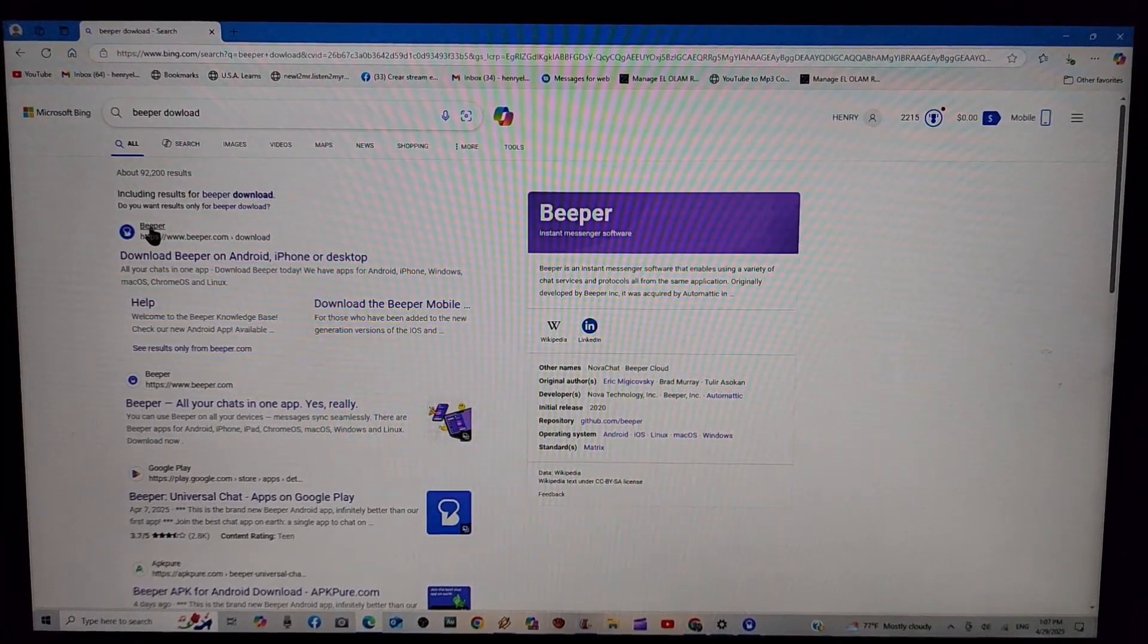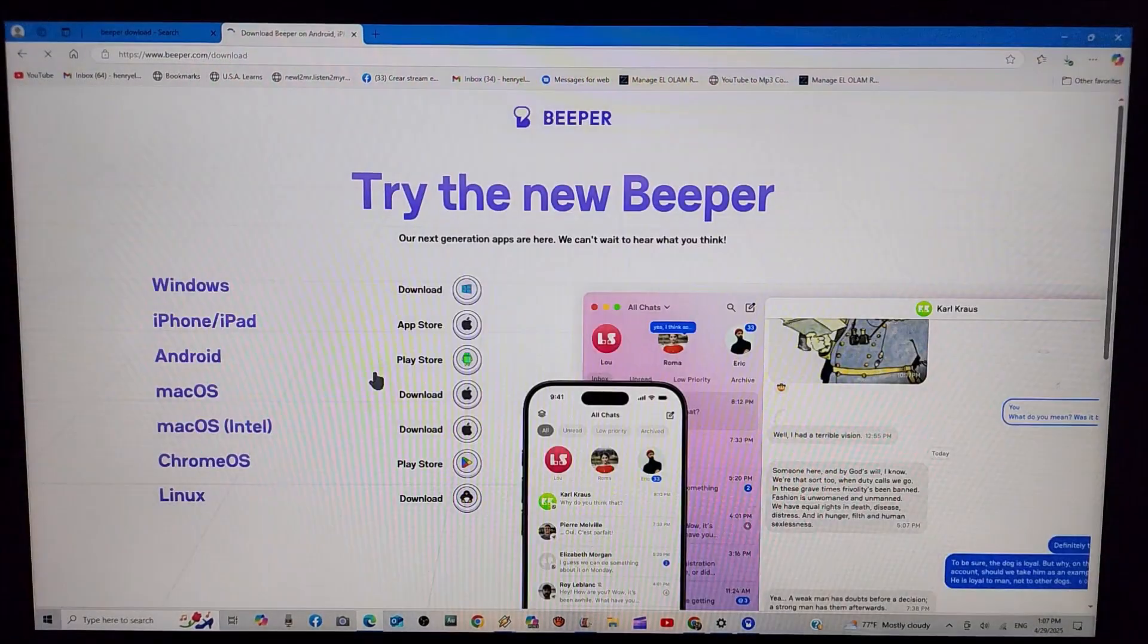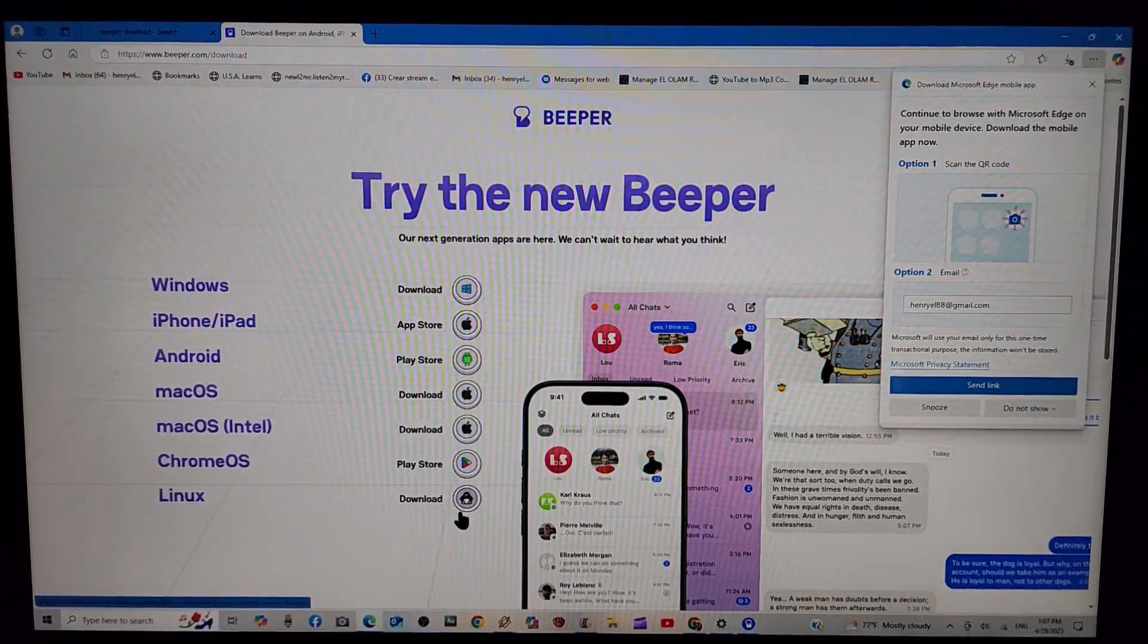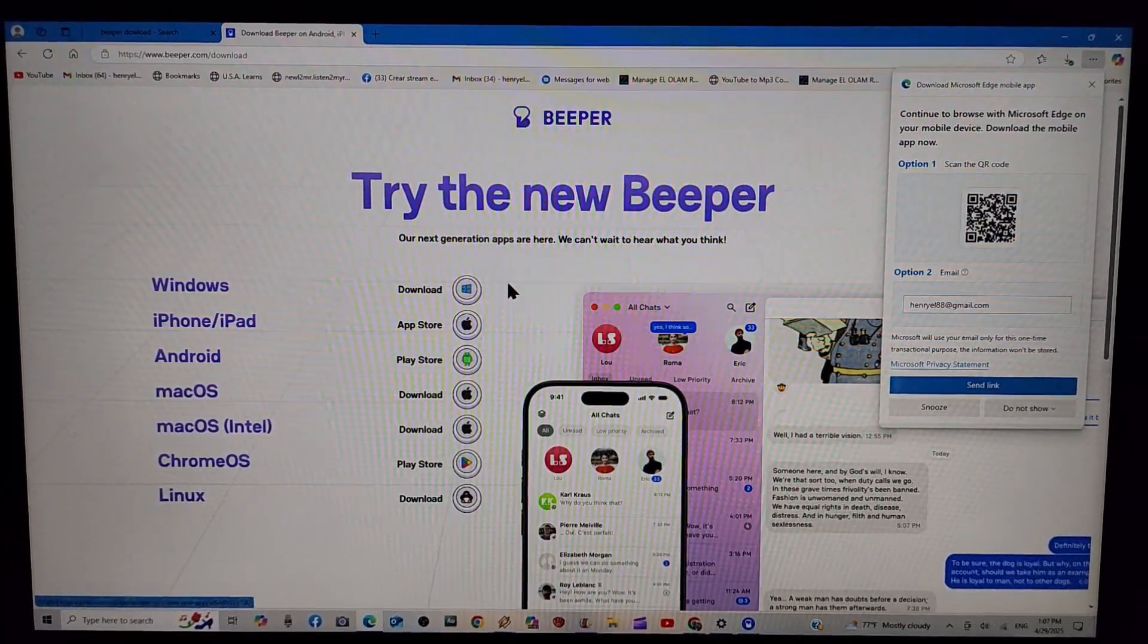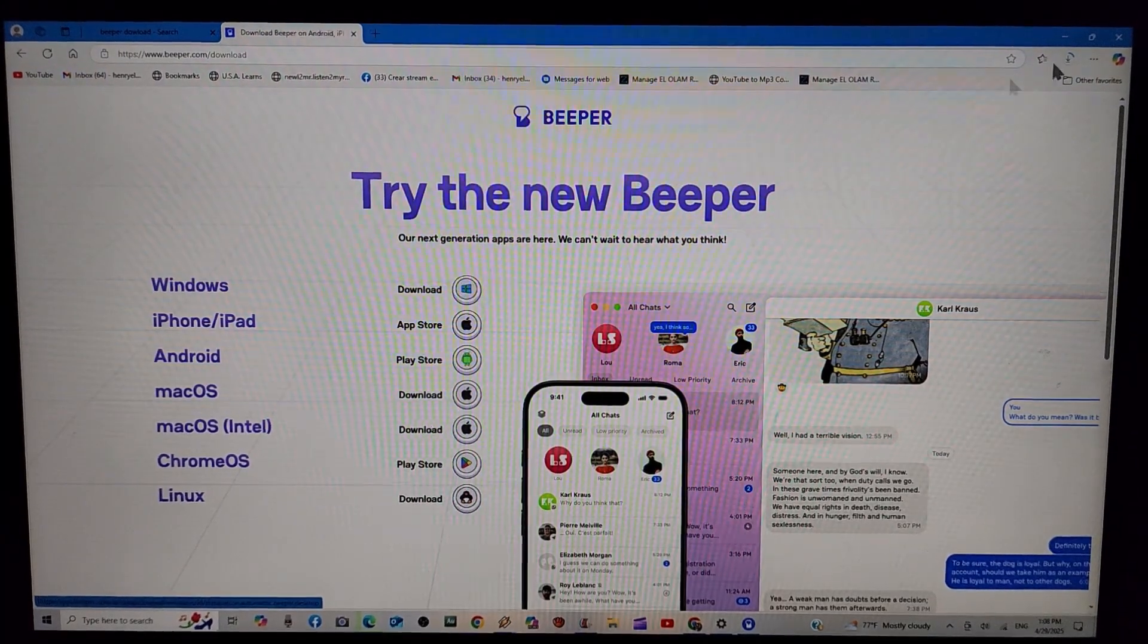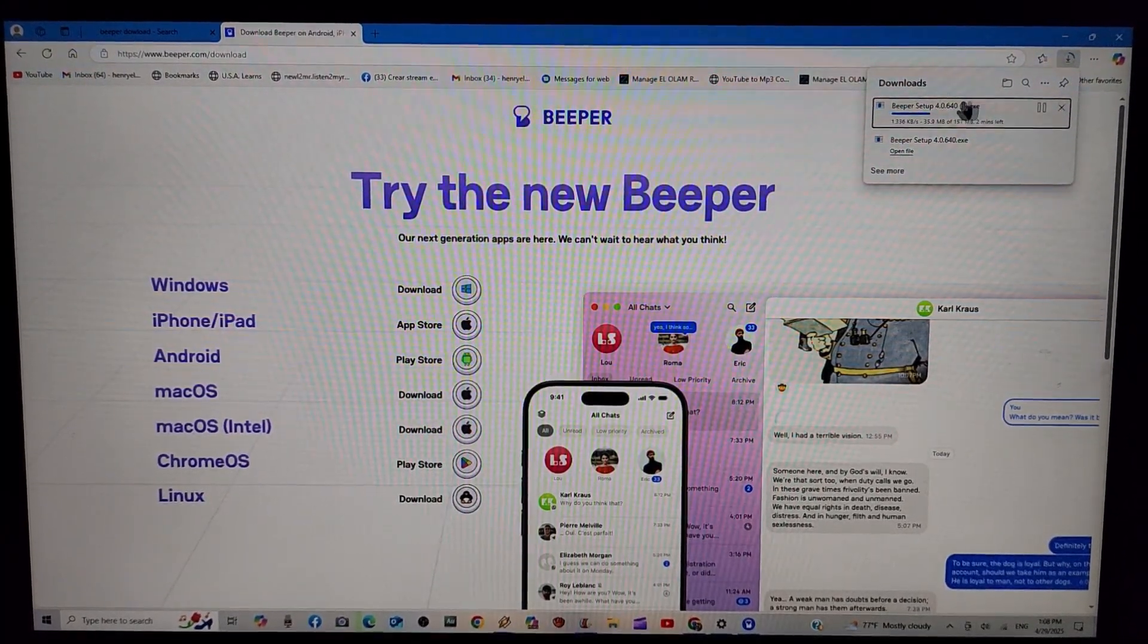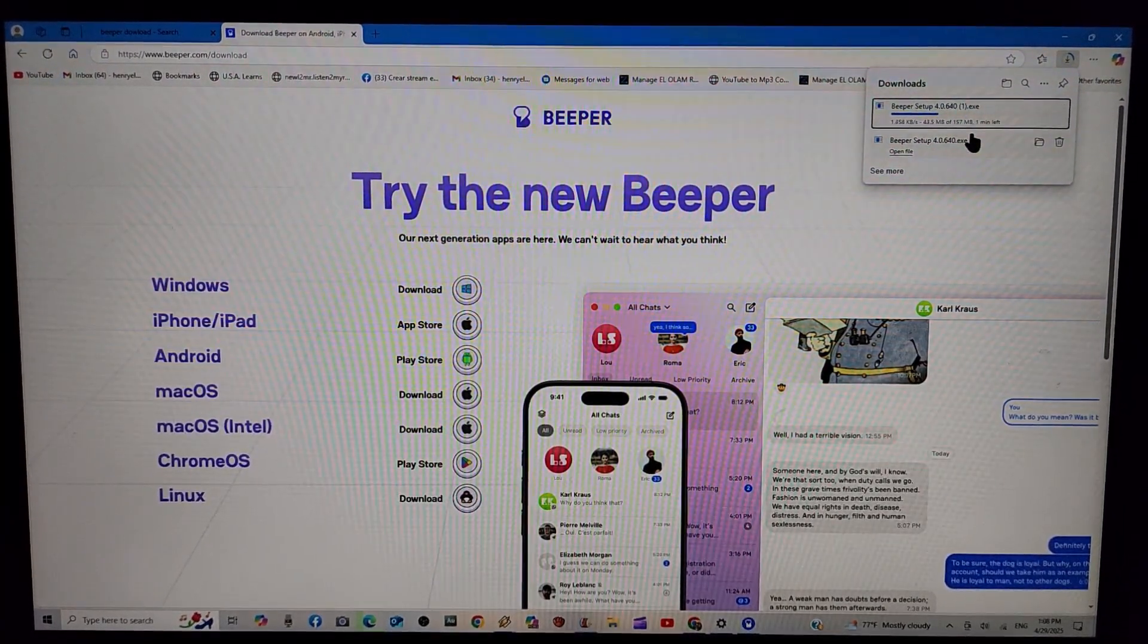Let's look for it. This one right here. Download Beeper on Android, iPhone or desktop. And it will show you all of the options right here. Depends what kind of device you have. That's the one you need to download. In my case it is a Windows device. So I'm going to click right here. And over here as you see it's already downloaded. Well this is the second time I will do it. But you can see the process right there.